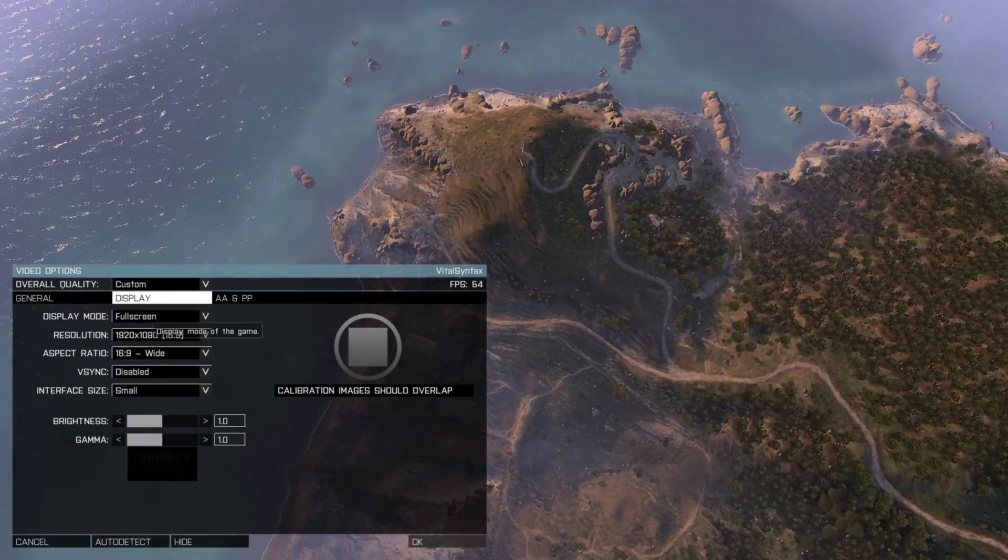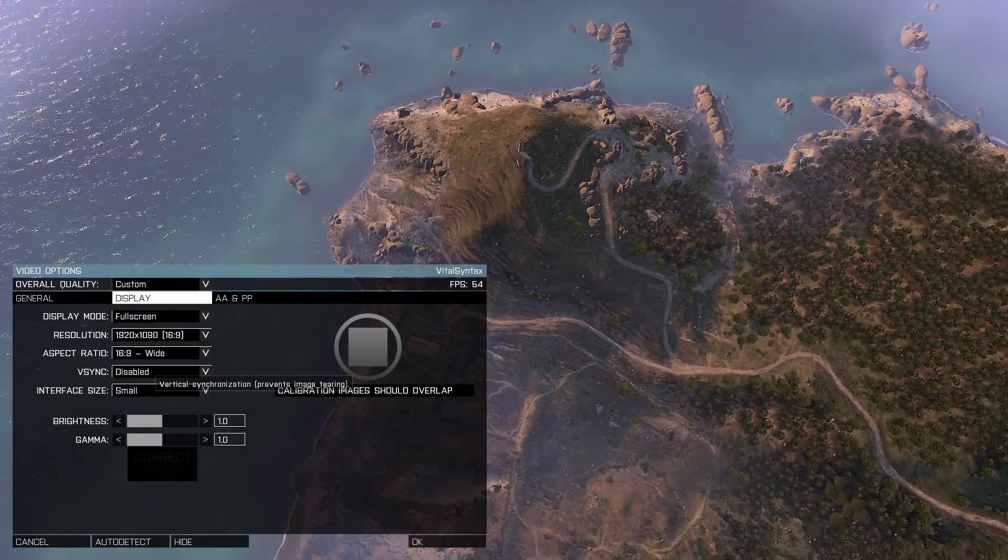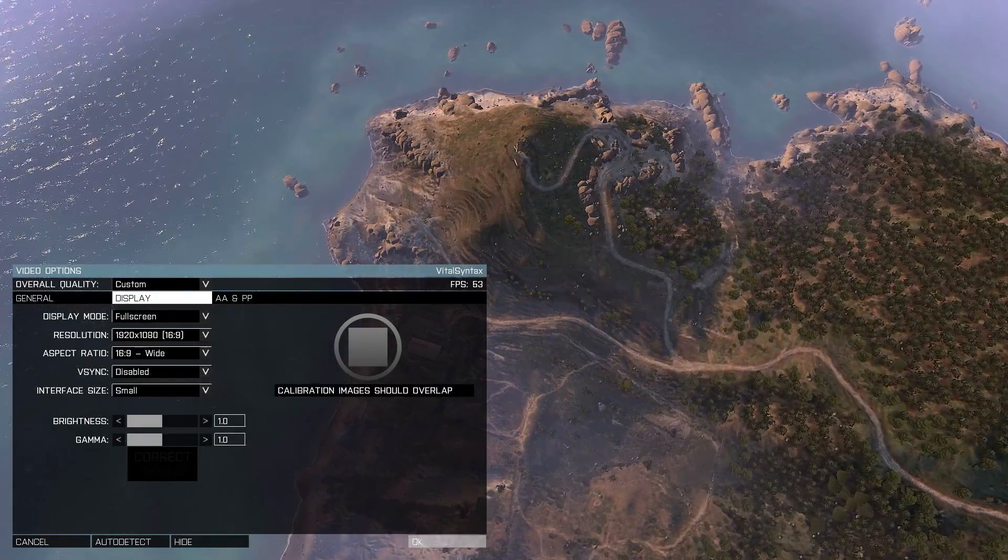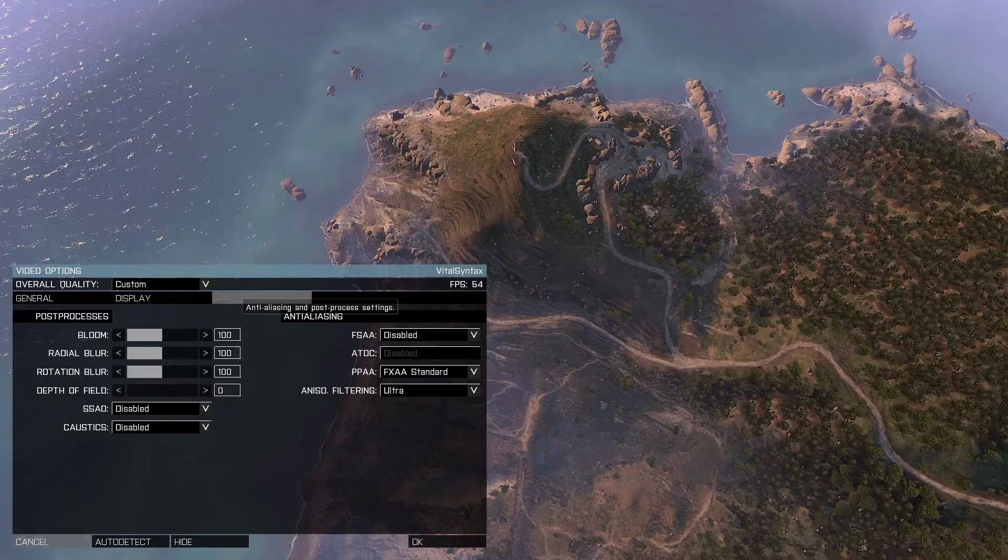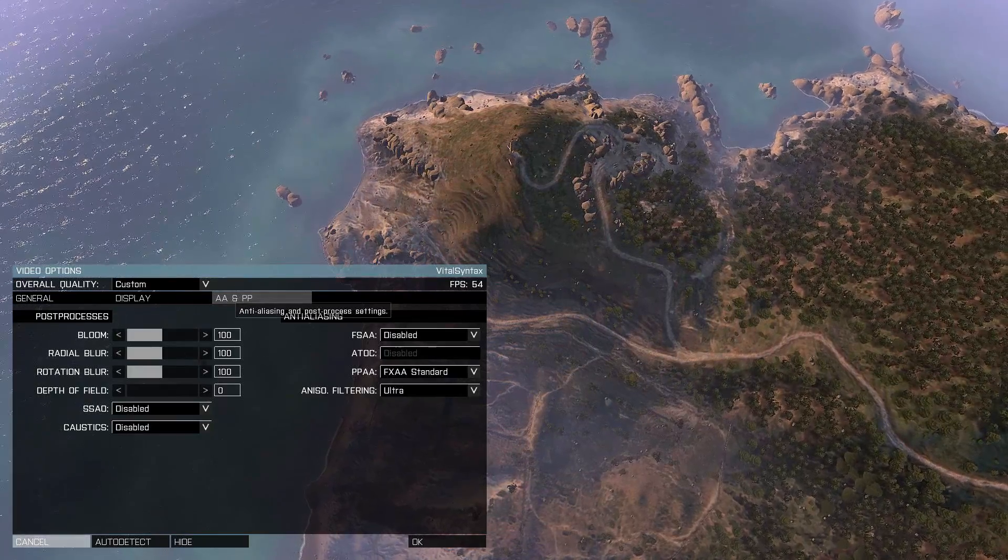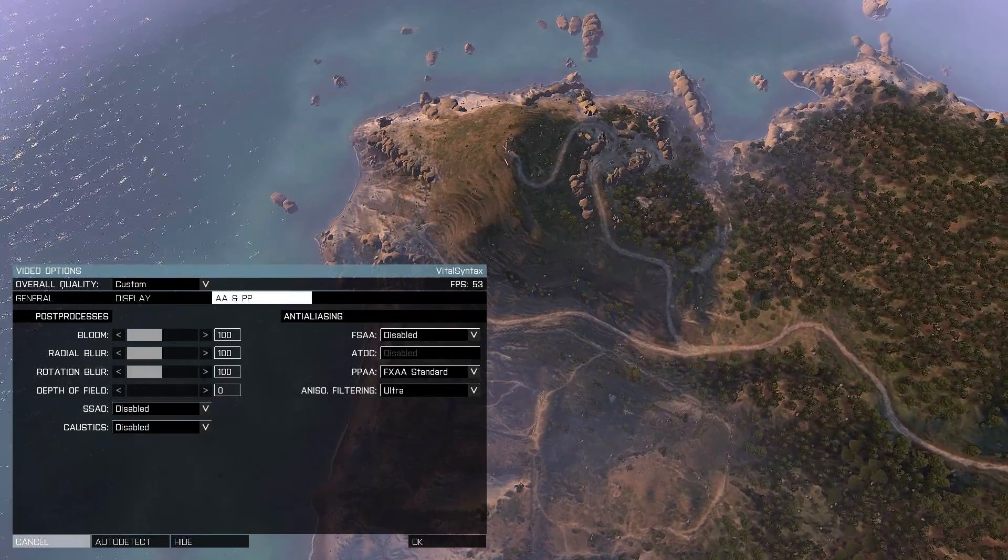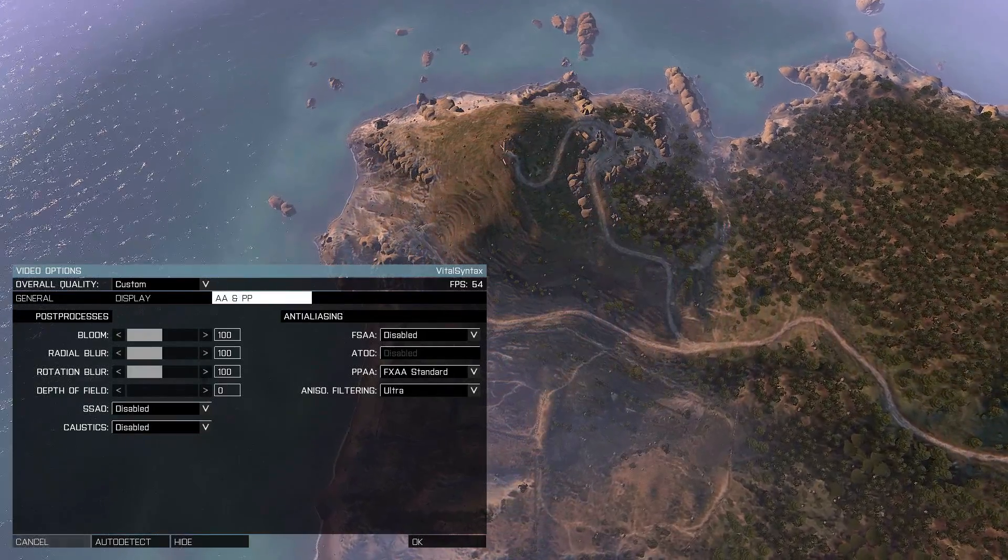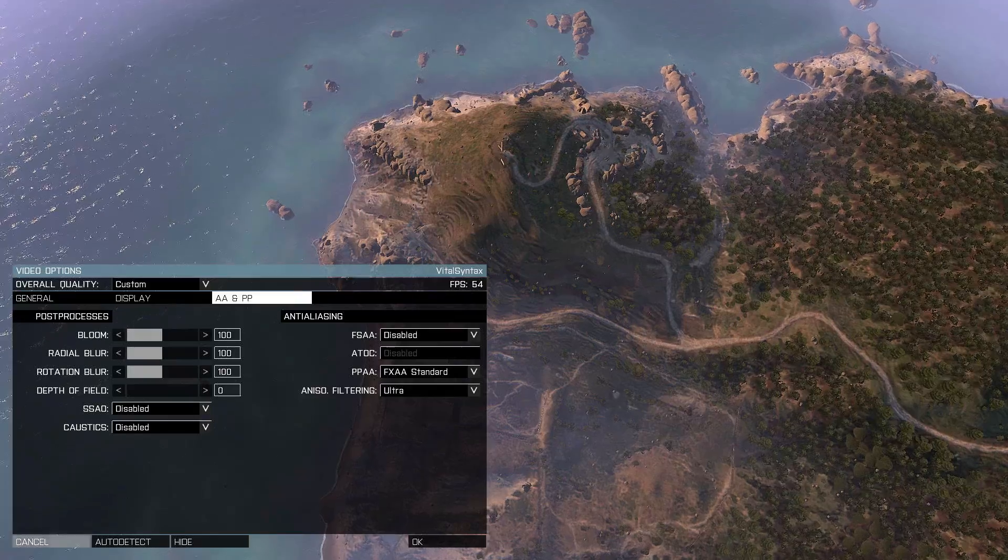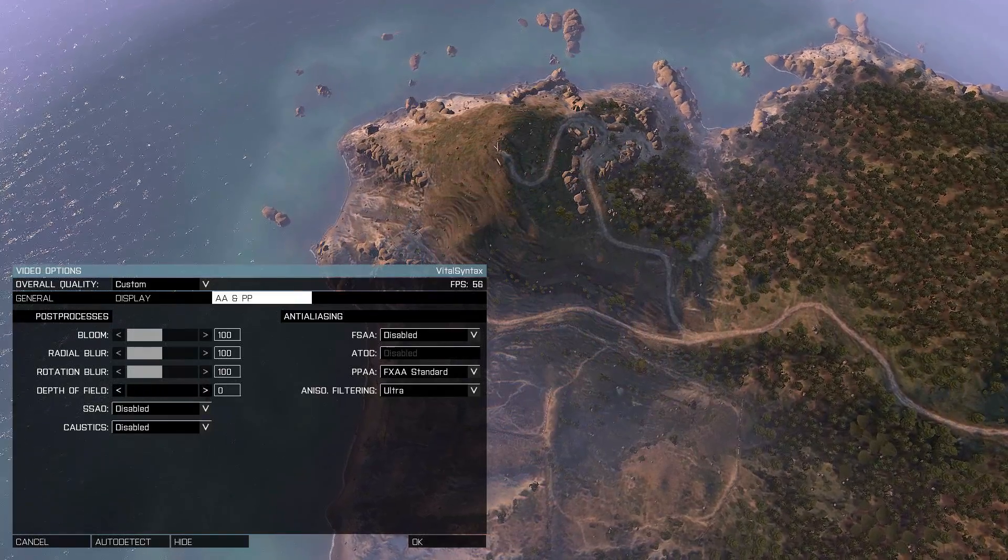Display, you want to set this to full screen, turn off V-sync, anti-aliasing, and post-processing. I'm going to leave everything here at default except for depth of field. That personally isn't something that I like to see. I'm going to turn that off.